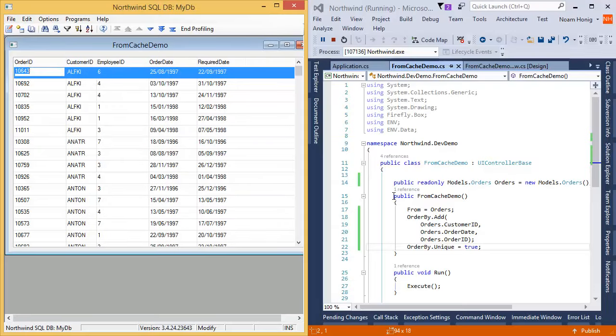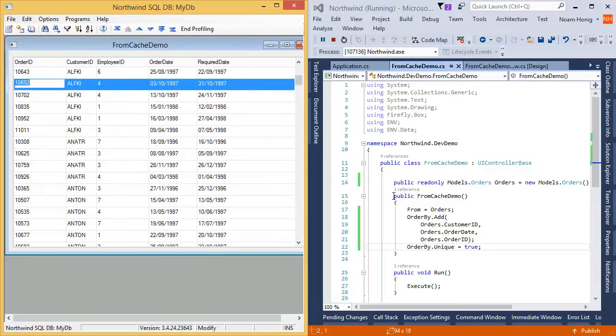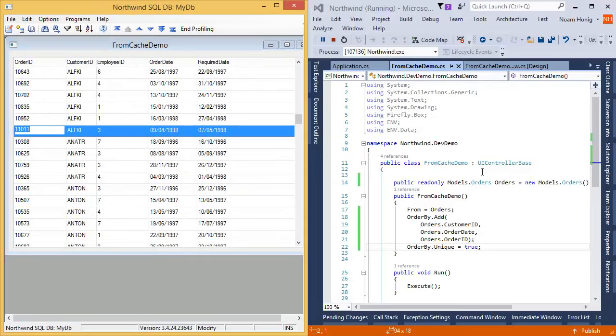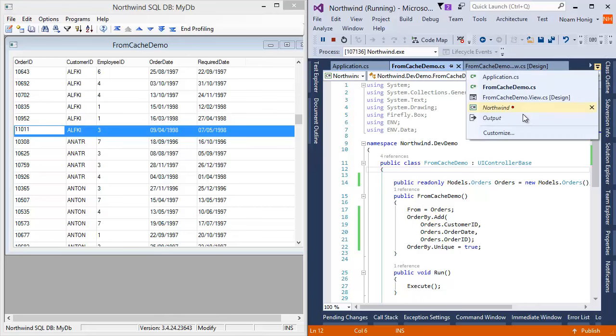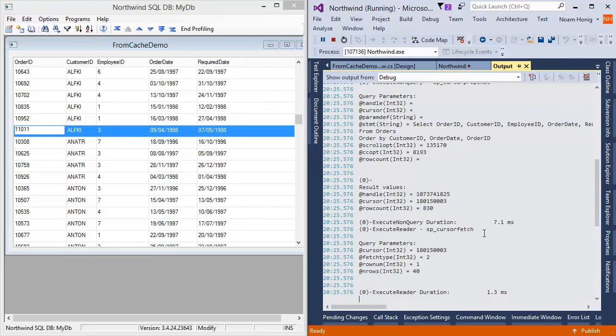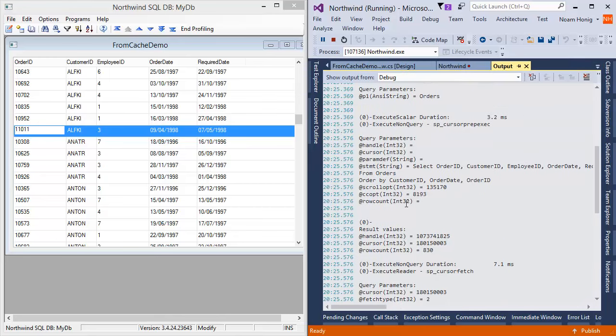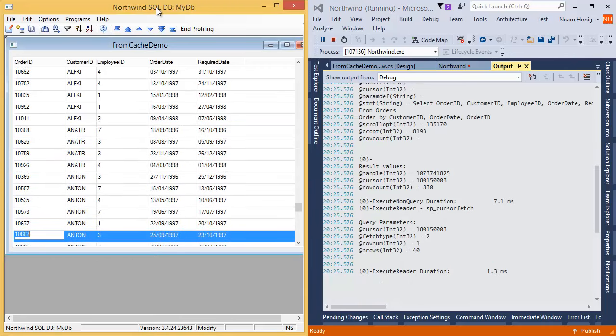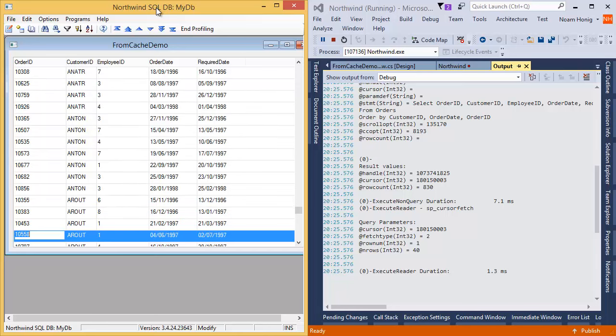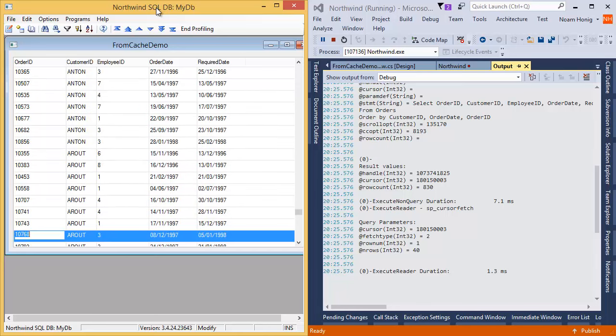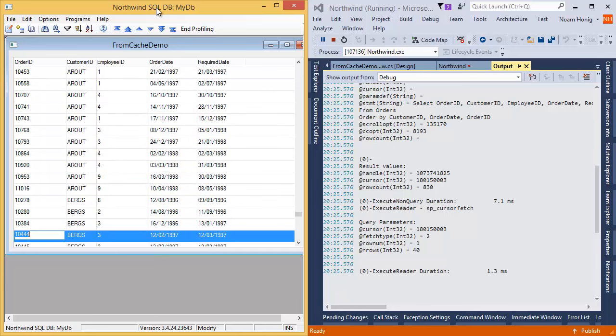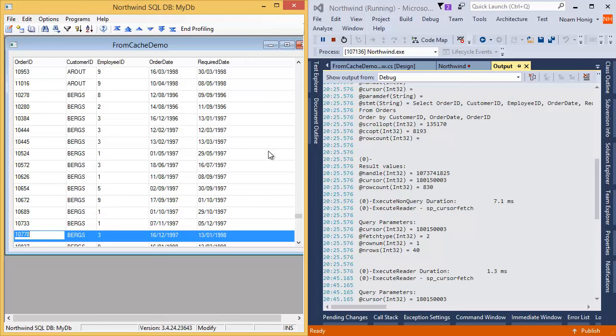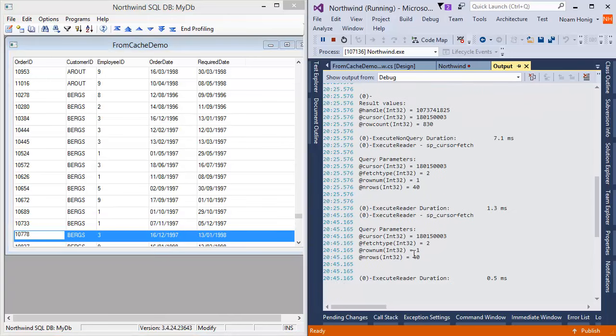So when we run our screen and scroll through several rows, we can see in the output window the select statement with the order by and with the fetch of 40 rows. Now, as we continue here until we reach the first 40 rows, no query will be sent to the database. Only once we reach 40 rows, we can see another fetch being executed to get the next 40 rows. This is the correct behavior.